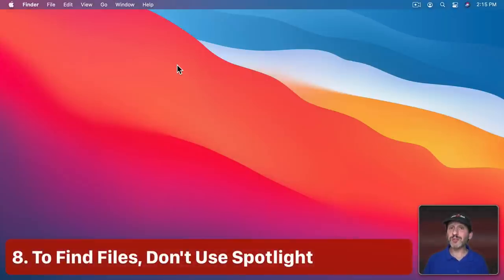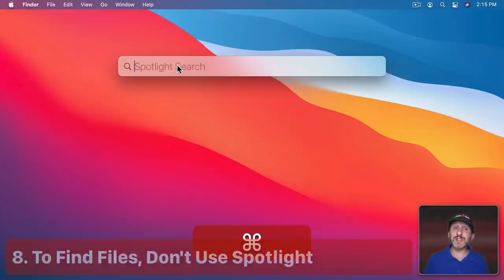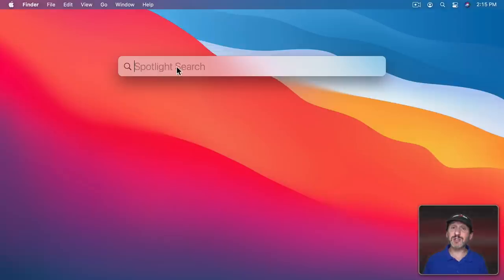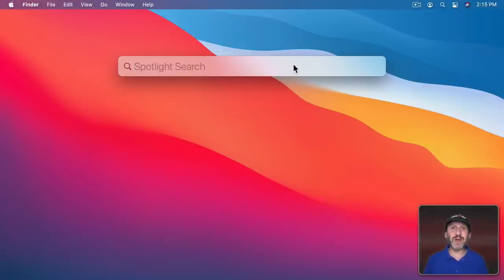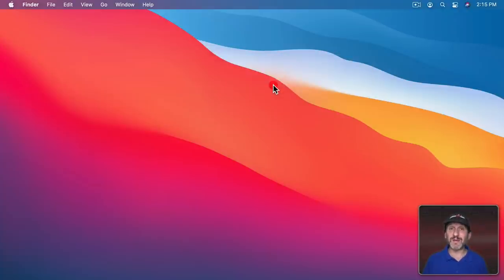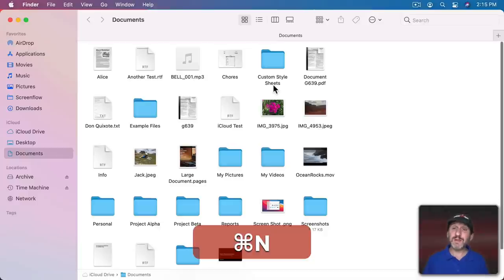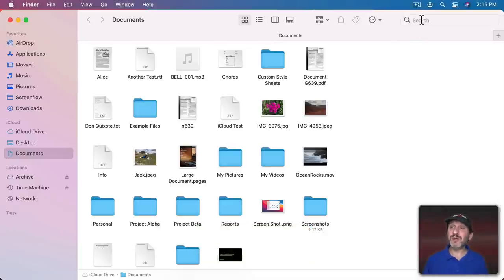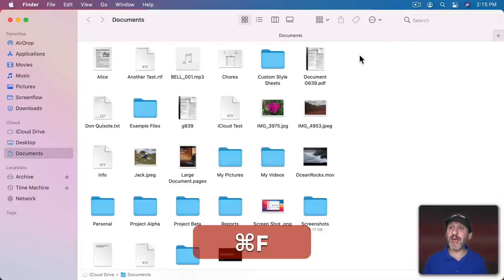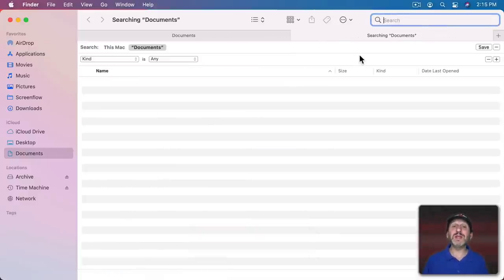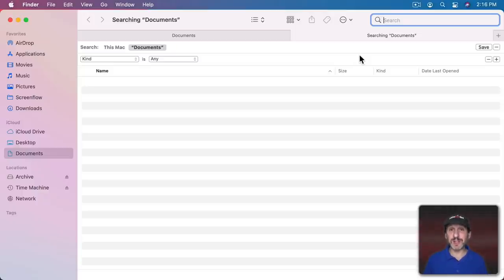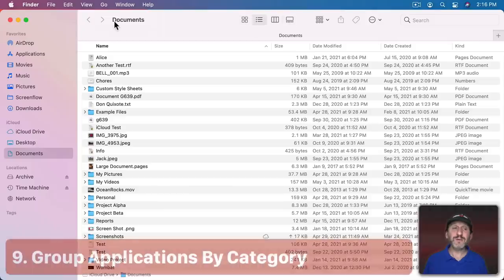When you want to search for files, you may be tempted to use Spotlight. Command-Space brings up the Spotlight search bar, but this will give you all sorts of results including web pages, email, fonts, and more. If you know what you want is a file, instead use Search in the Finder or Command-F, and search in a Finder window. This will only give you files as results.